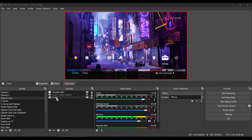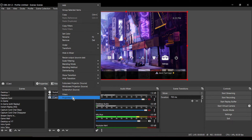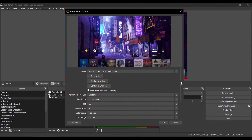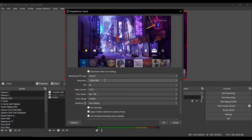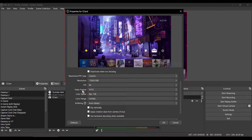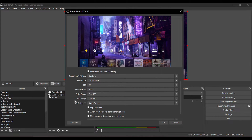The last thing we need to check is our Capture Card Settings. Find your Capture Card in the Sources menu, right-click on it, and hit Properties. Set Resolution to 1920x1080 if that's the source you're using. FPS Type set to Custom, FPS 60. Video Format: YUV2. Color Space: REC 709. Color Range: set to Limited.